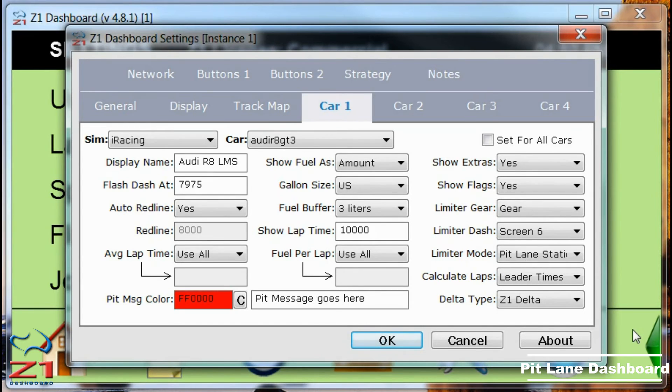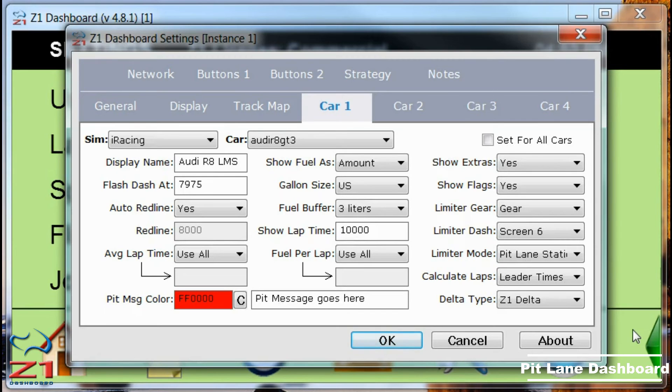This is just one of the many ways that the Z1 dashboard software allows you to customize what you see on your dashboard, and when you see it.